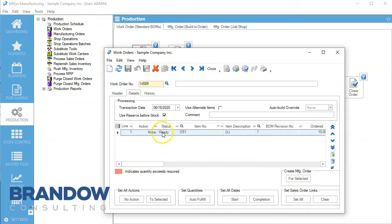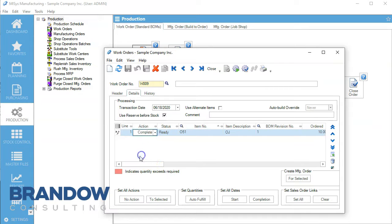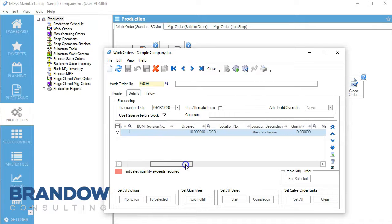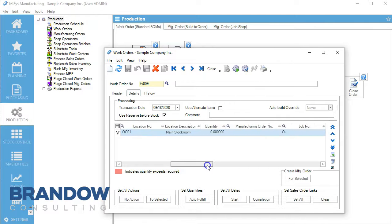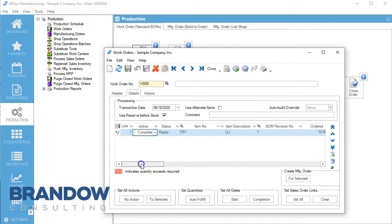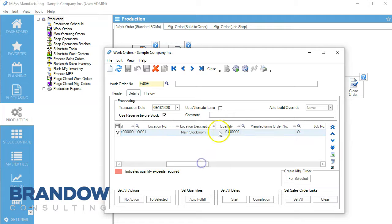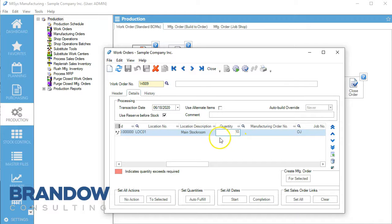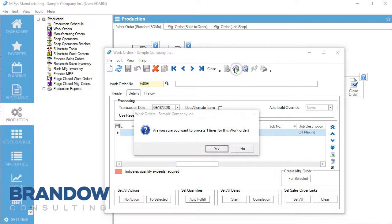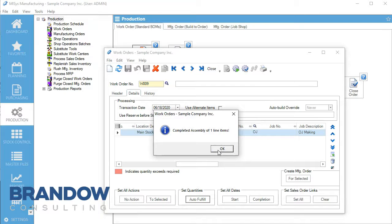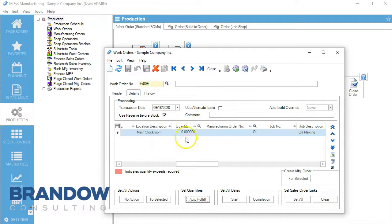We're going to release the work order and go to complete. We'll fill out our quantity right here - quantity is 10 - and auto fulfill.